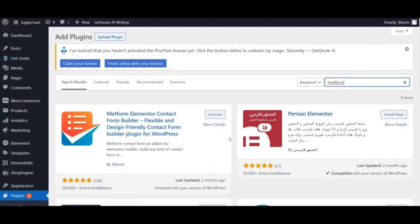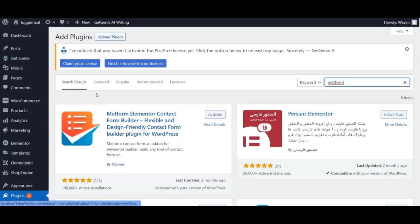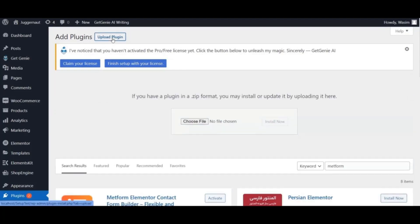Once you install it, you can activate it from here. Alternatively, you can upload the plugin manually, but for that you need the plugin in ZIP format. Go to the top and click the Upload Plugin button — here you can upload the plugin in ZIP format and then install it by pressing the Install button.